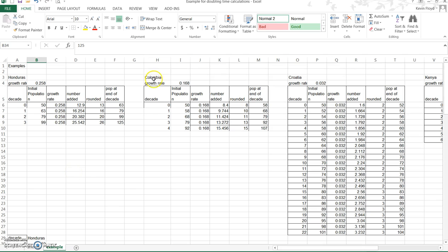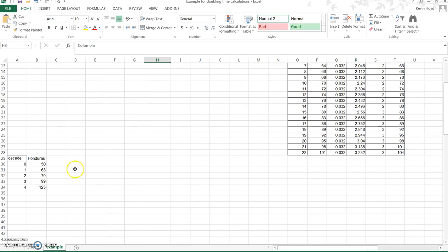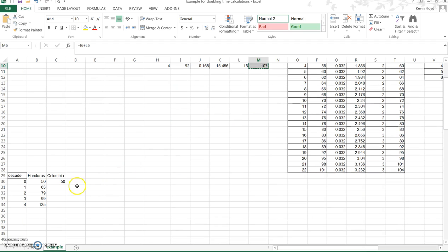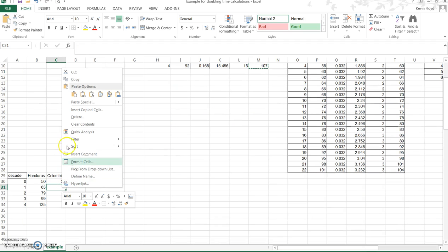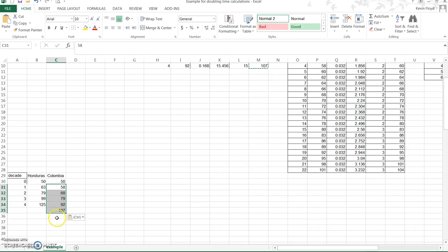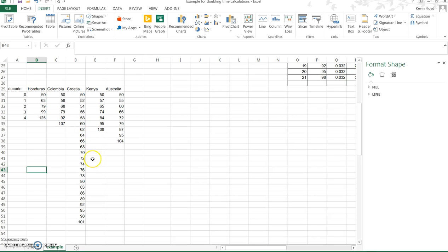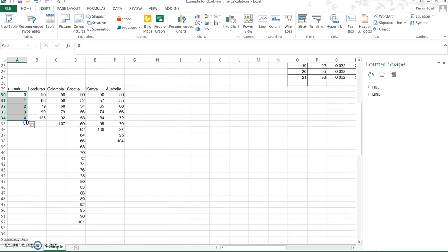Now we can repeat this for the other countries. We have Colombia, copy, paste, 50 for that first year, population at the end of the decade, copy and paste special. Okay, so I pasted all of the population sizes down into this table. We can see that we only have decades zero through four because that's all that Honduras required to double, but we see that other countries, all the other countries actually, took longer than four decades to double. So we can select the five cells, come back down to where the white plus turns into the black cross and fill down, and that gives us our table that's now ready to be graphed.